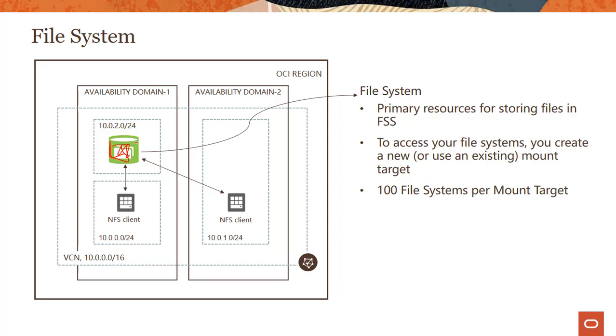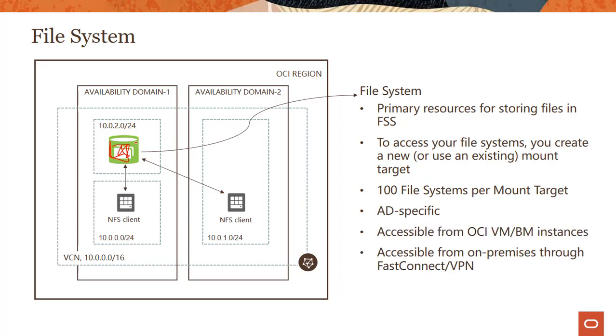As we said in the beginning, you can create up to 100 file systems per mount target. It's AD specific seems pretty reasonable. And then you can access the file system through any of the instances, whether it's virtual machines, bare metal doesn't matter, or you can access from on-prem through fast connect or VPN as well.